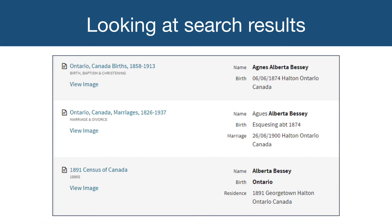Let's take a closer look at the results of our initial search for Agnes Alberta Bessie. This was a successful search, with the first three results being records for this person: a record for Agnes' birth, her marriage, and her name listed on the 1891 Census of Canada. We can be confident the birth record is for the right person, as the name, place, and date all match. Information in the birth record also matches the other two records, such as her parents' names being listed in all three. Note, however, that the marriage record has a spelling error in her first name — likely a transcription error. Also, she is listed as Agnes in the first two records, but recorded by her middle name, Alberta, in the Census record.